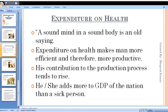Expenditure on health makes a person more efficient and therefore more productive. If we spend regularly on health — regular vaccinations and physical check-ups — then the person remains healthy and their productivity is higher. Their contribution to the production process and GDP tends to rise.